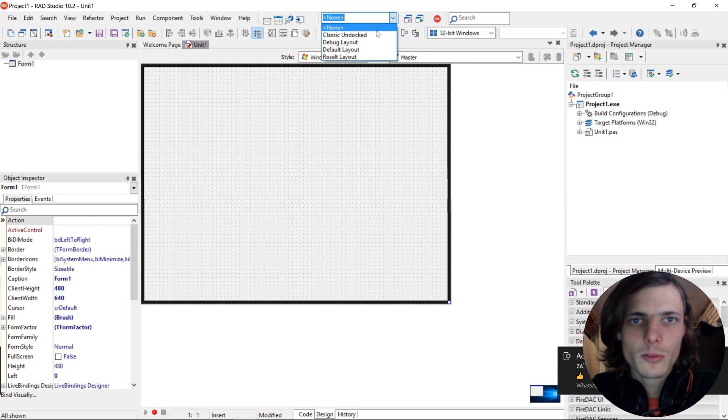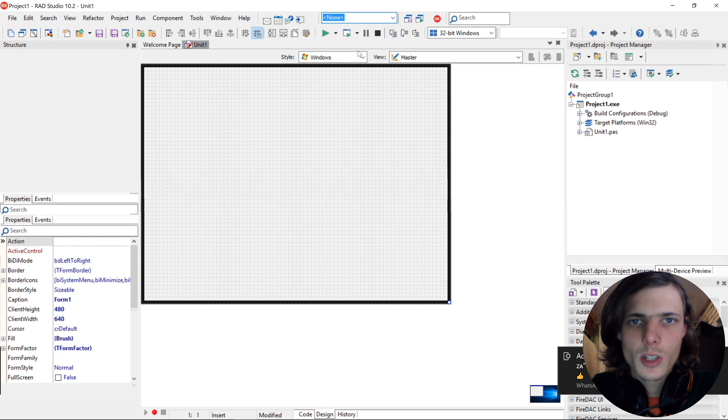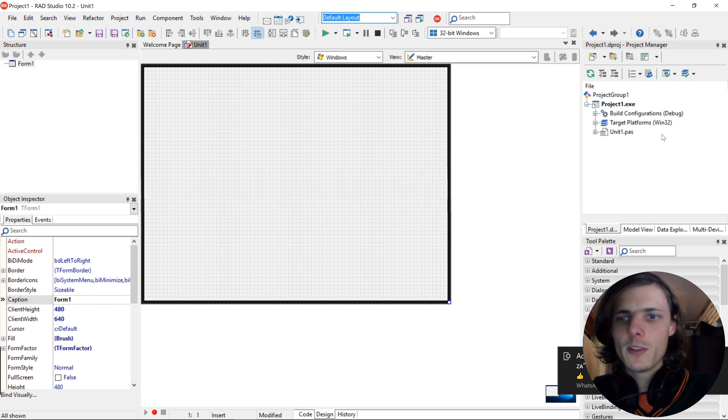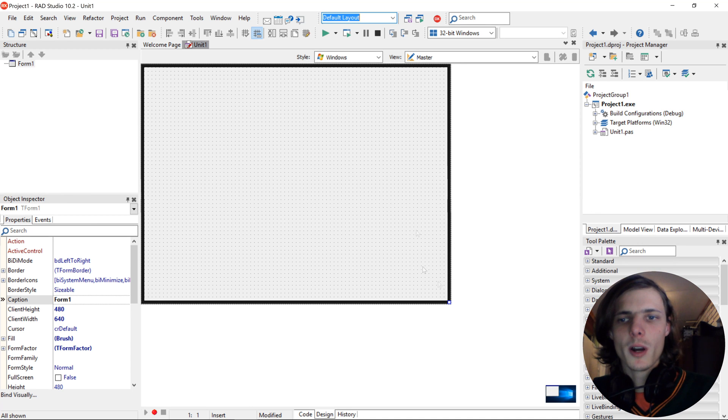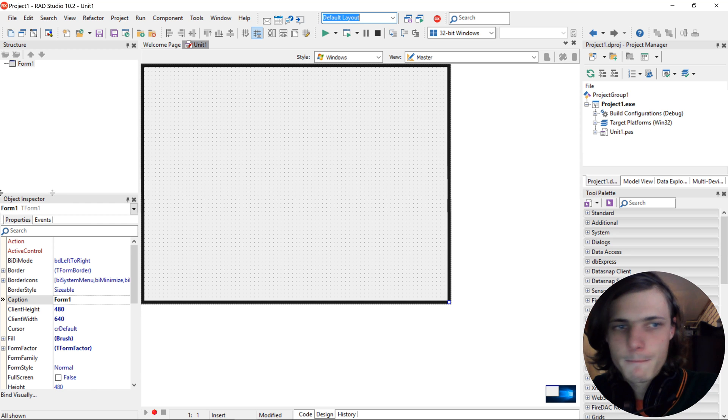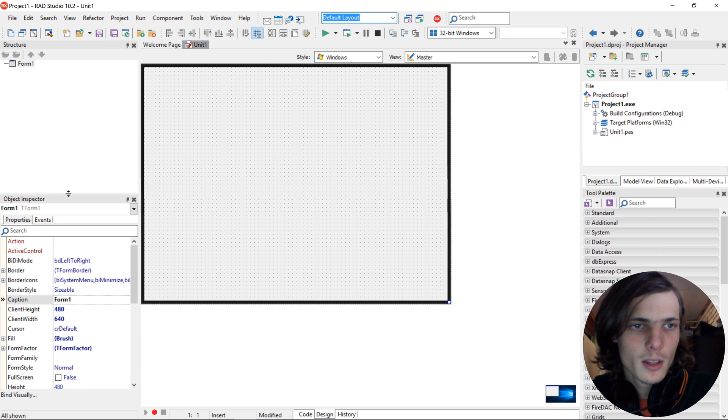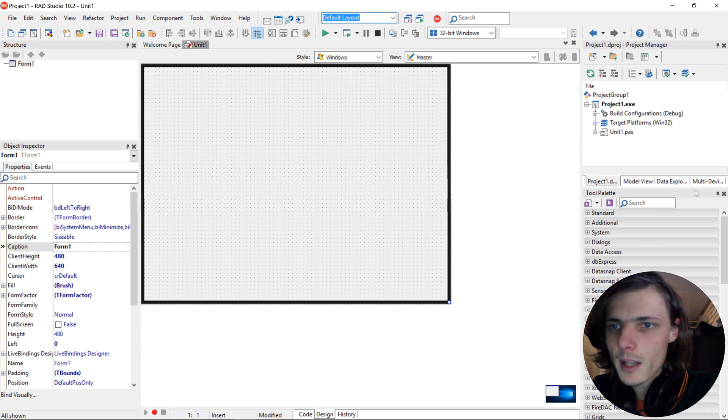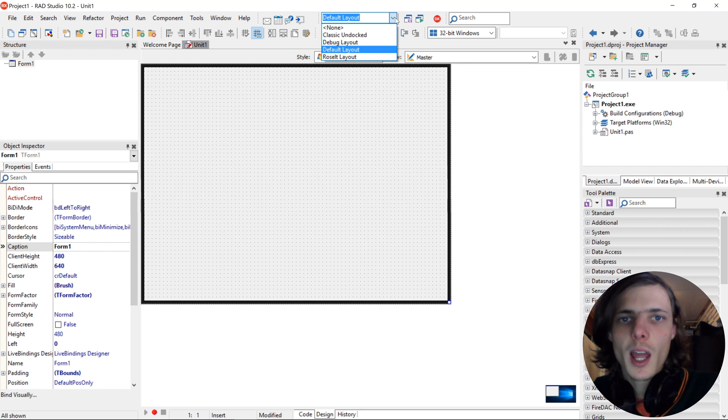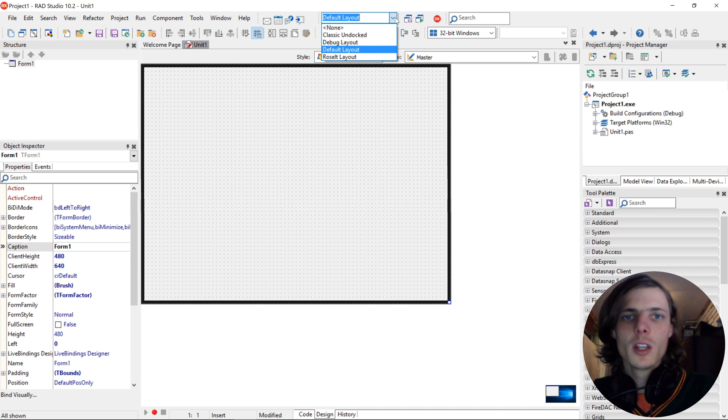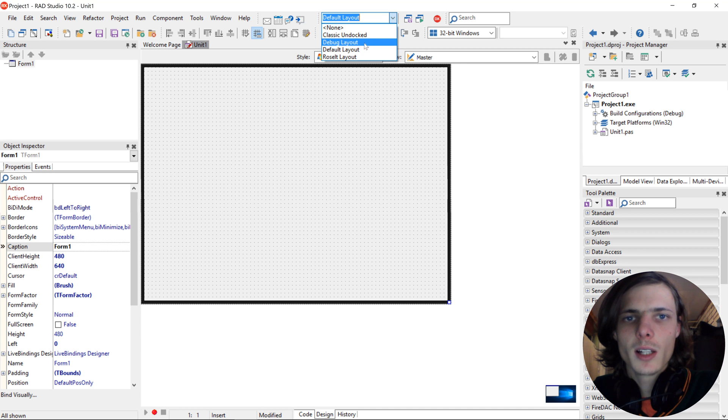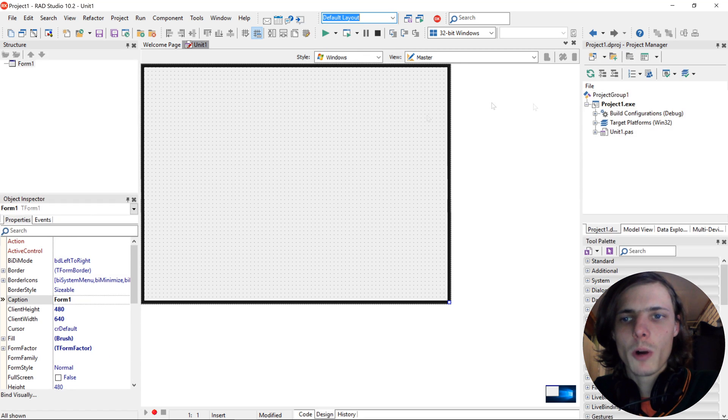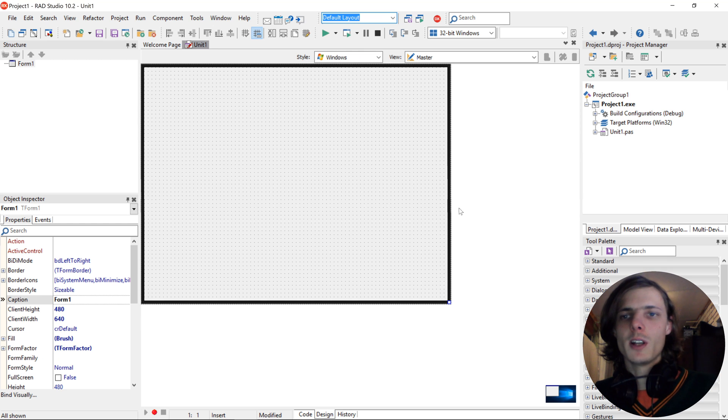Let's just go to the default one. So when I opened Delphi for the first time, this is the default one, how it will look by default. Then you can change it here. And there are four different layouts when you start. There's the none, classic undocked, debug layout, and default layout. So default is the one we start with in Delphi.